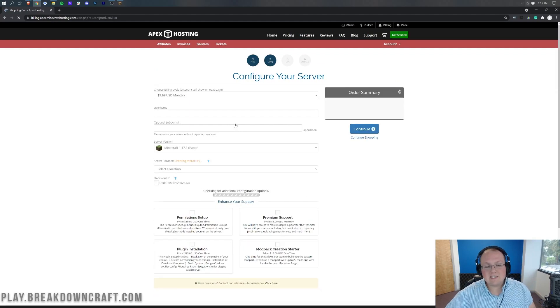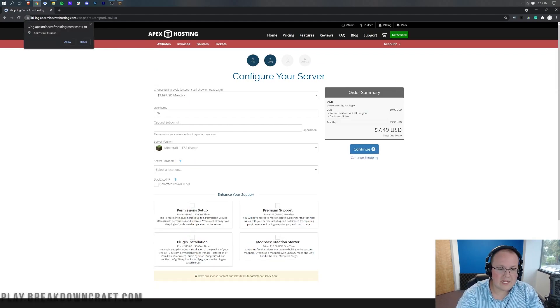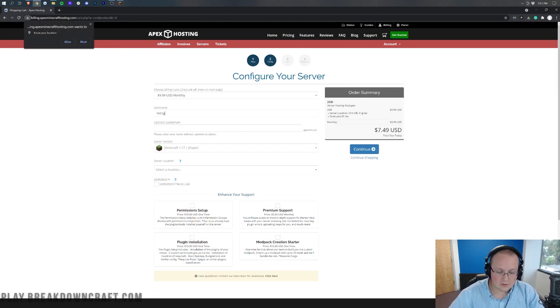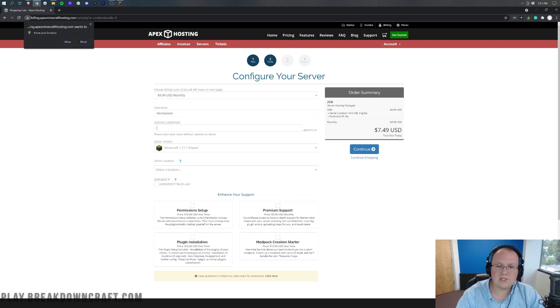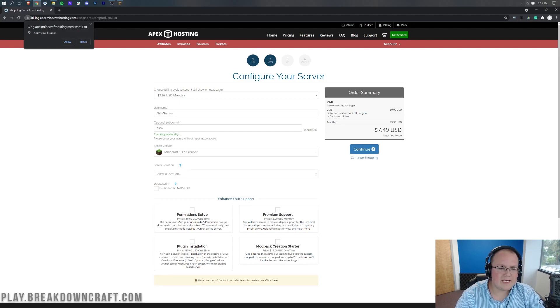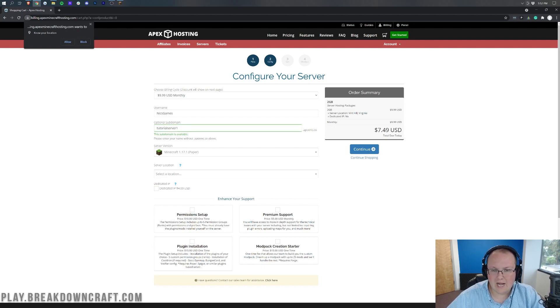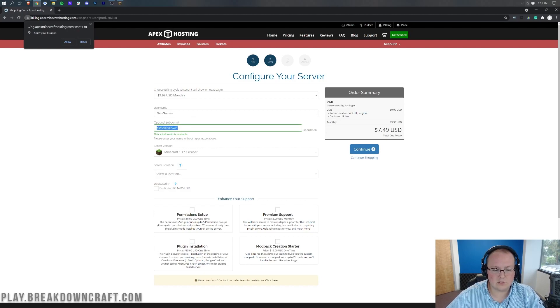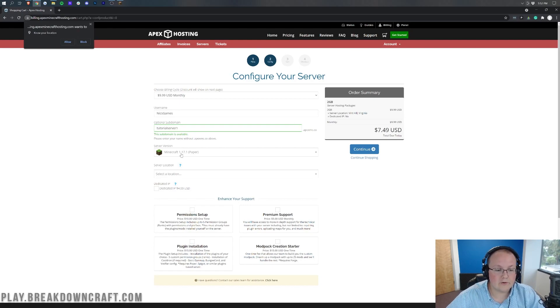That's then going to take us to this page where we want to enter in our username, whatever your username is, just enter it in right here. For the subdomain, this is how people are going to be able to join your server. I'm going to make it like TutorialServer1, for example, should be fine. And then for your IP, how people will join your server, they would type TutorialServer1.apixmc.co into Minecraft and be able to join your server.